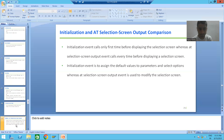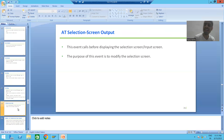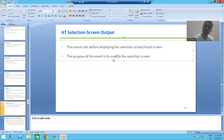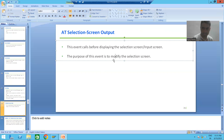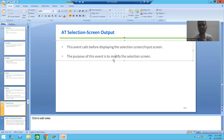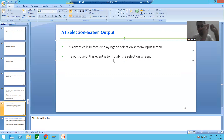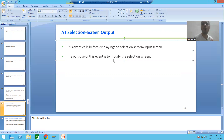What is the main purpose of the AT SELECTION SCREEN OUTPUT event? The purpose of this event is to modify the selection screen. Whenever we want to modify the selection screen, we will always make use of this event. Make it a golden rule: whenever you want to modify the selection screen, always use this event.